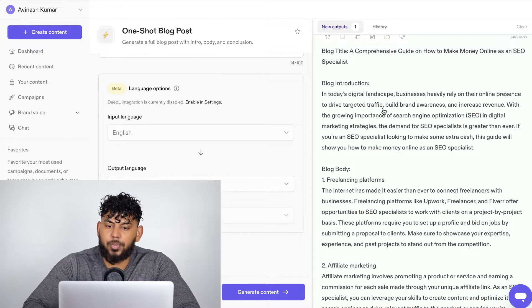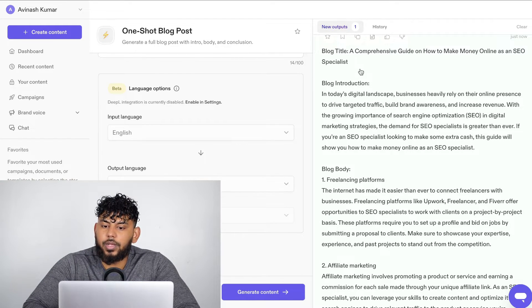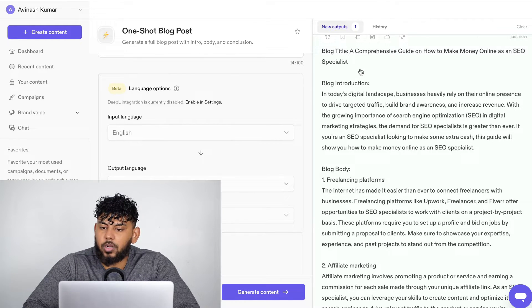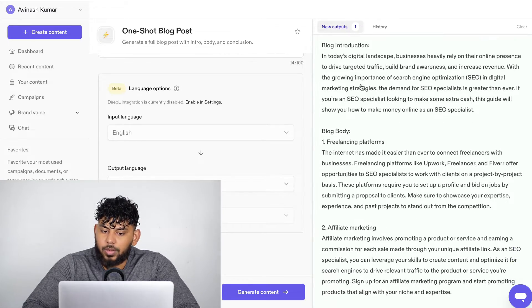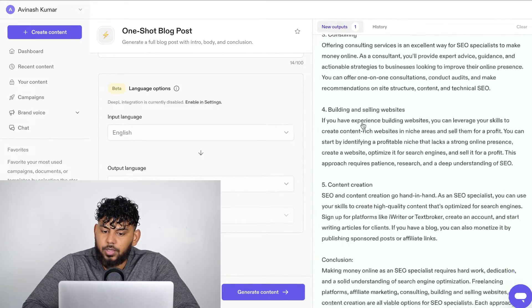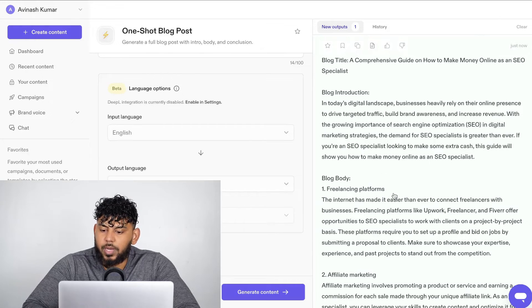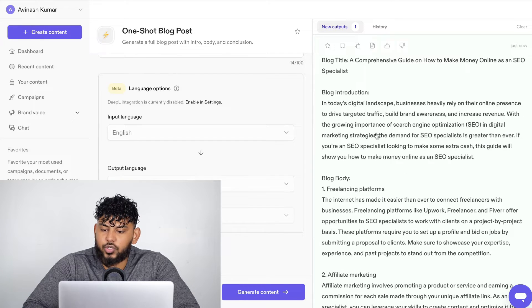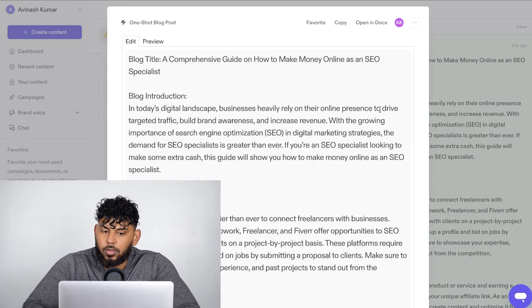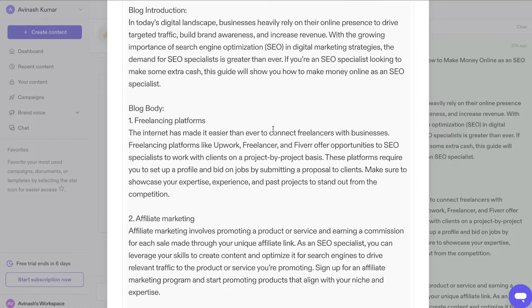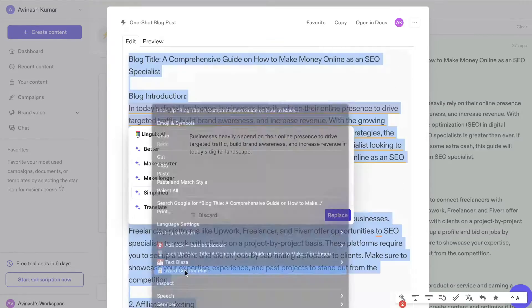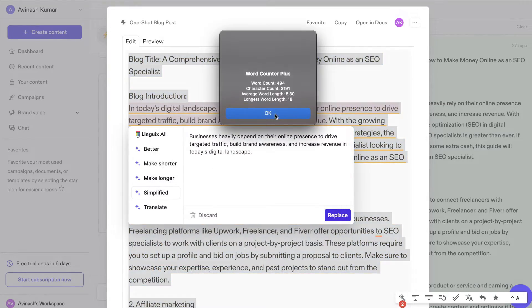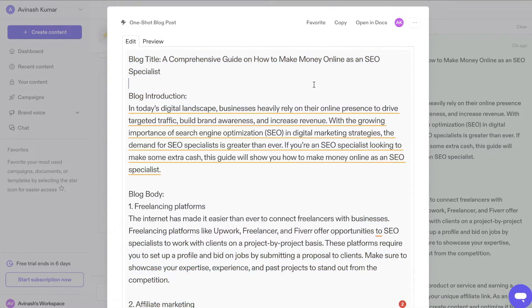So here's the output in which we get back. We get blog post title, a comprehensive guide on how to make money online as an SEO specialist. We get a blog intro, body, and a conclusion. So right off the bat, this seems a little bit short for my likings. Let's click on this. Okay, so we can see the full view of it. In terms of word count, this is less than 500 words, so very, very short.